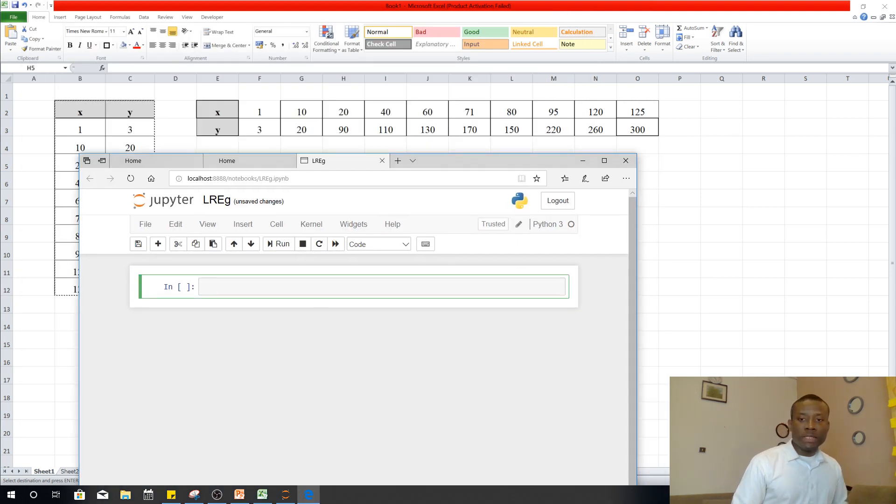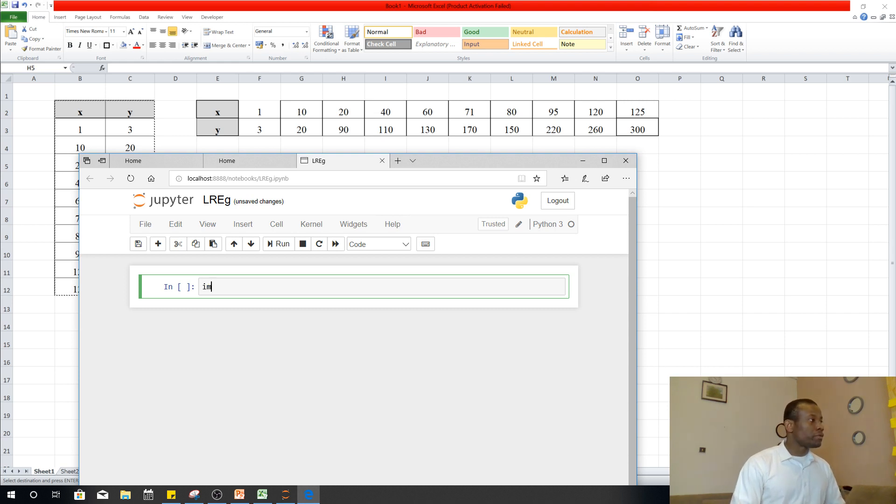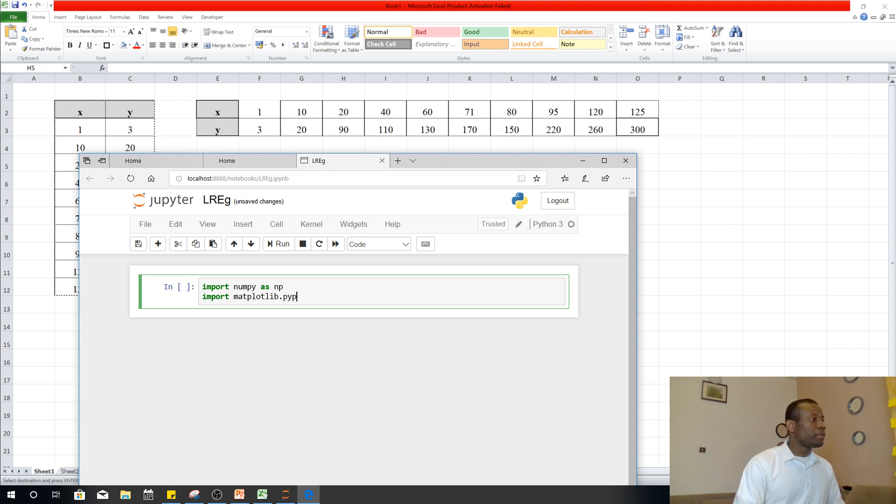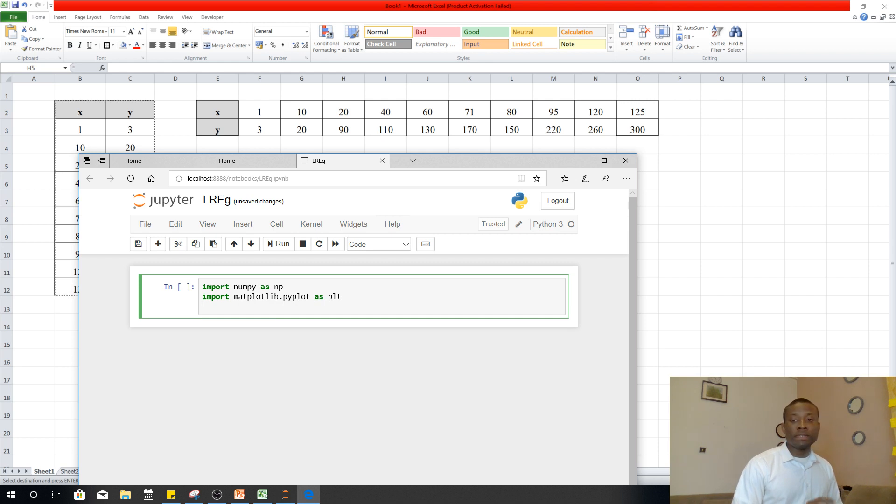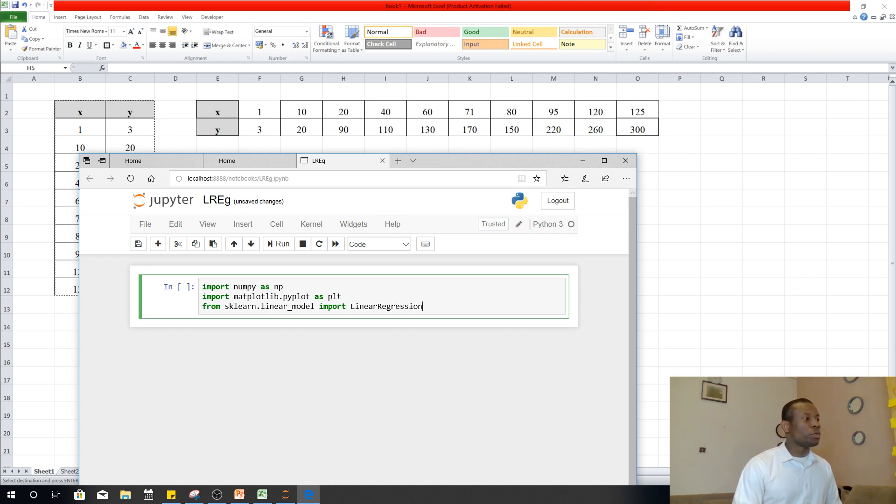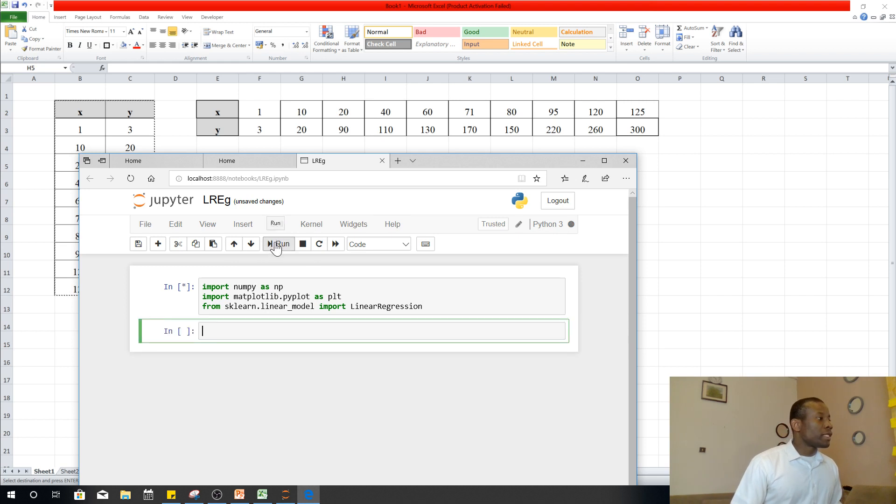So there are some things we need to import, some modules that we need to import. So one of them is import NumPy as NP. NumPy is used to manage calculations or arithmetic or numbers in Python. So from sklearn, import matplotlib.pyplot as PLT. pyplot is used for plotting. And then we have from sklearn.linear_model import LinearRegression. So these are the three things we want to import. So once you do this, just click on run.